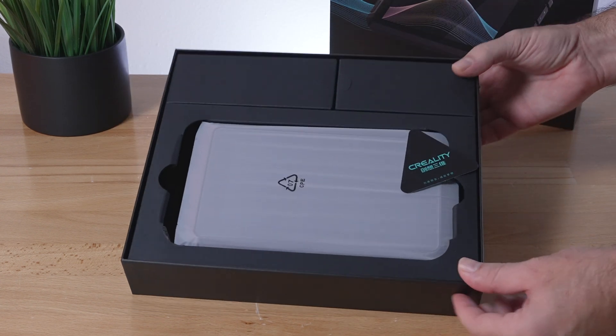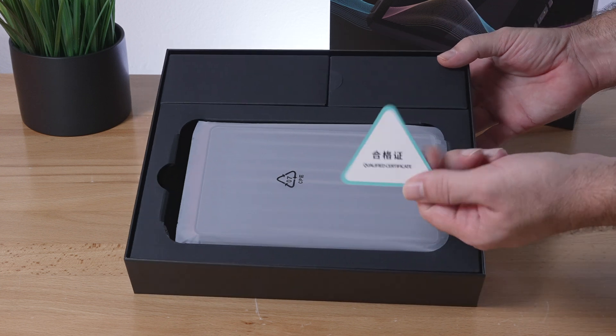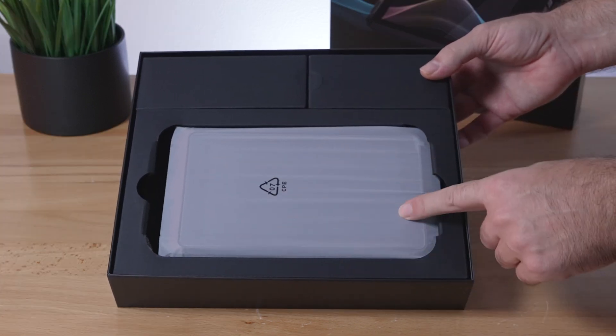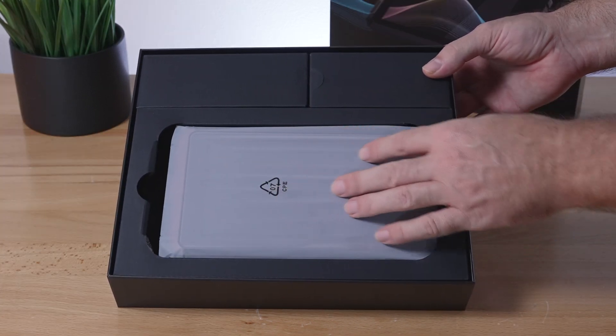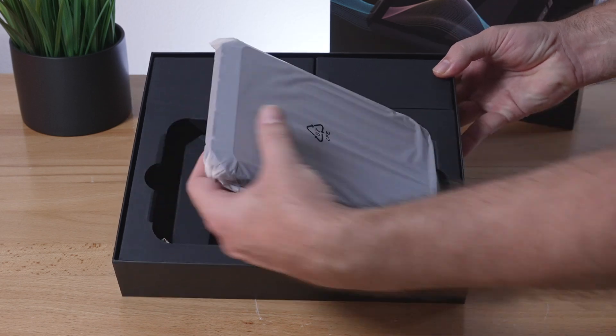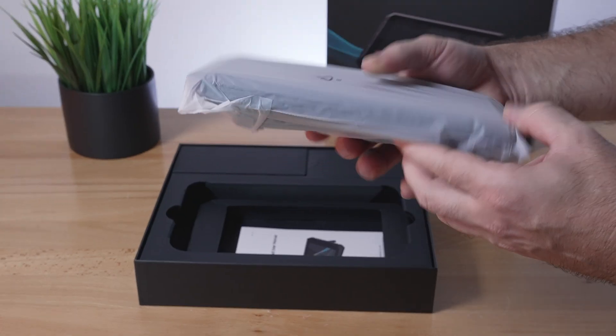All right, and this is what we see inside. Quality certified, and we can see the Sonic Pad here. So it is quite large. Let's go ahead and pull it out. Also pretty thick.